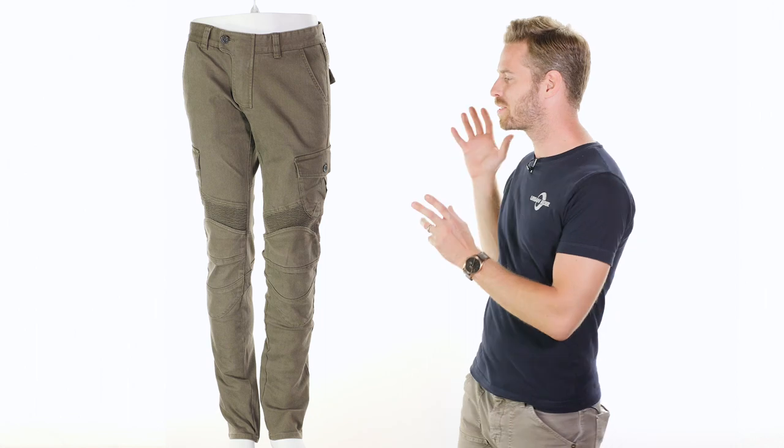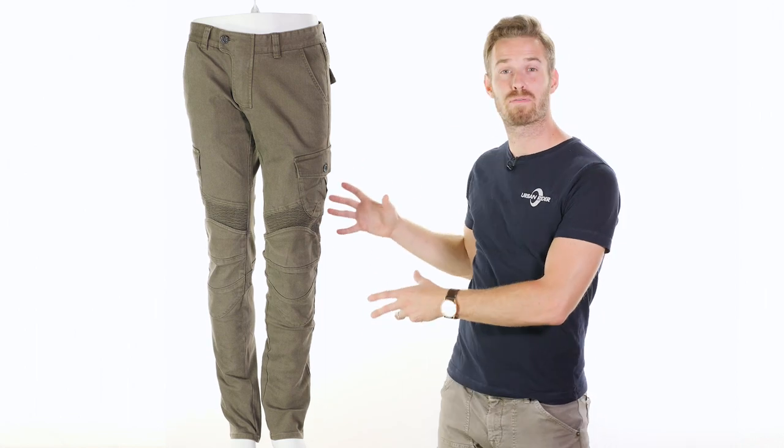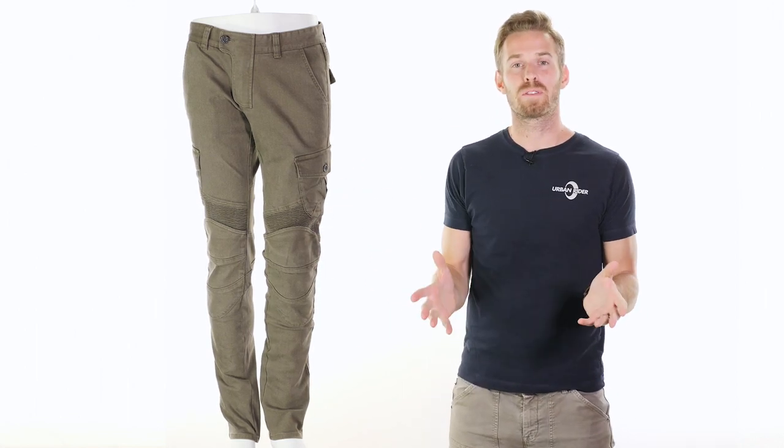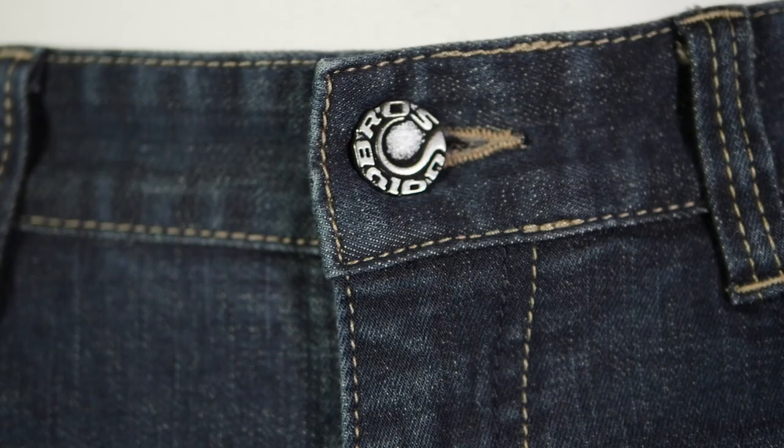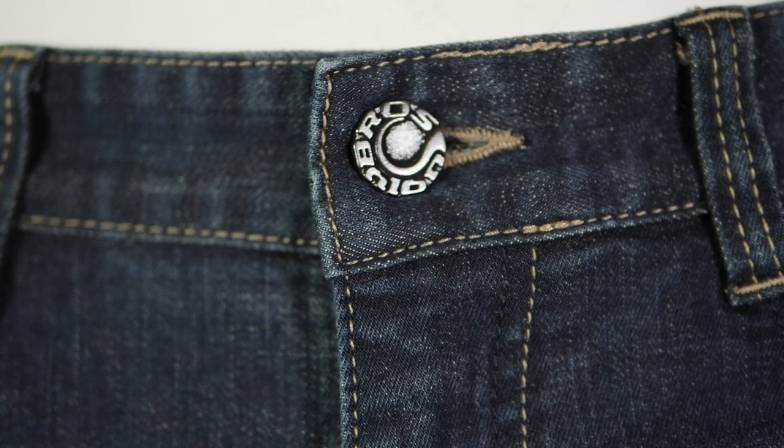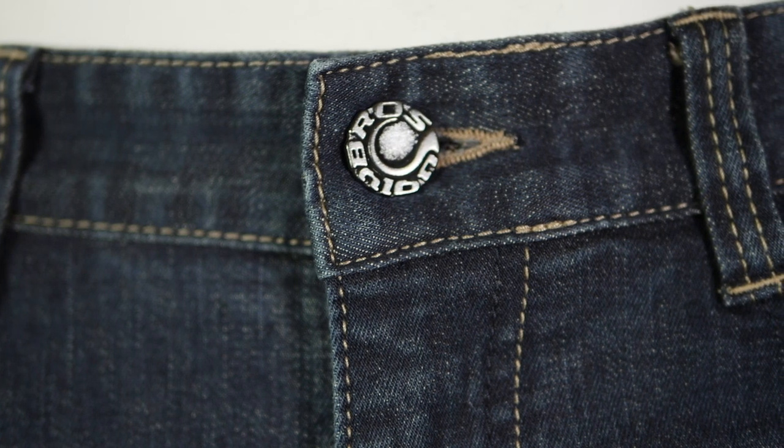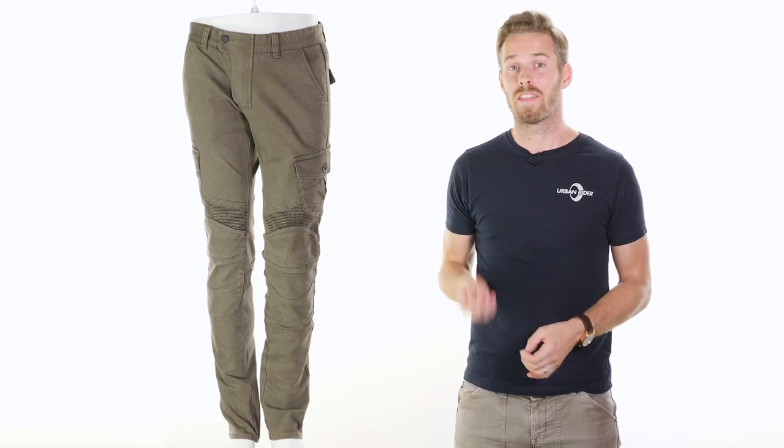Hi there, I'm Andrew, welcome to Urban Rider for another look at some of the world's finest riding gear. Today we're going to be introducing you to the Ugly Bros range of protective motorcycle riding trousers. Ugly Bros come from LA in the U.S. and they've been around since 2004, so they're by no means a new brand.